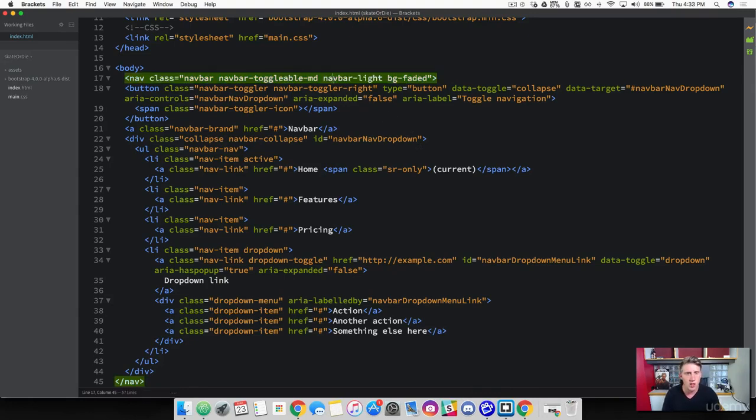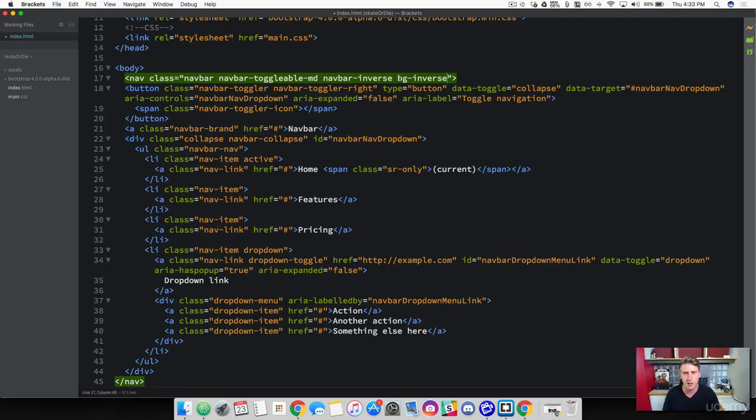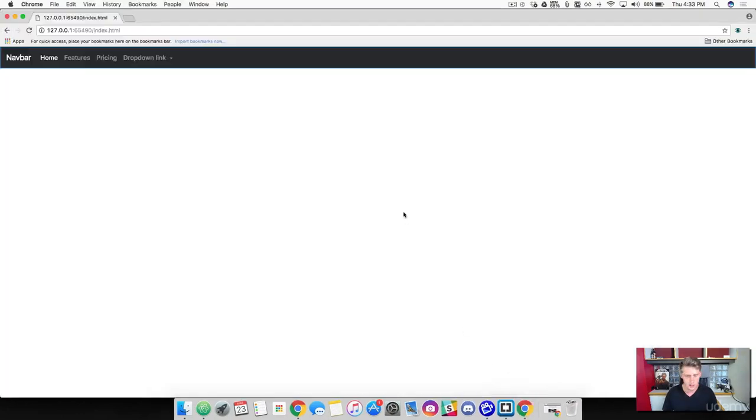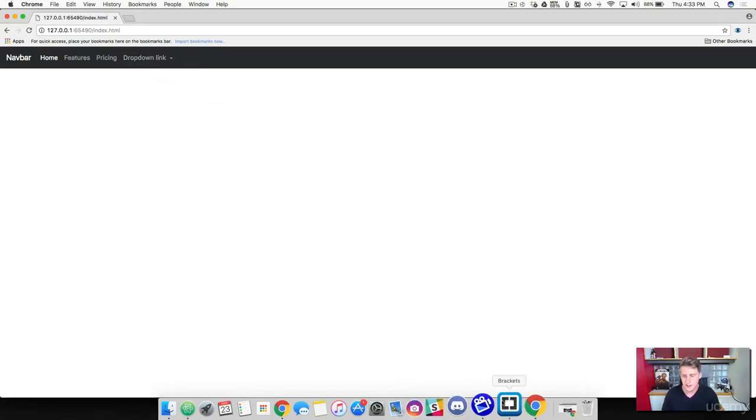We are going to get rid of the navbar light and the BG faded. Get rid of that and paste in the navbar inverse BG inverse. And then save this document. Come back over to the browser and refresh. Now you can see that we've got some different colors going on here. So pretty cool.